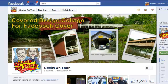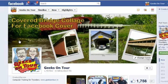Hi, this is Chris Gould with Geeks on Tour, and in this Picasa Show Me How video, I want to show you how to make a collage specifically for using as a Facebook cover photo for your timeline, like this.